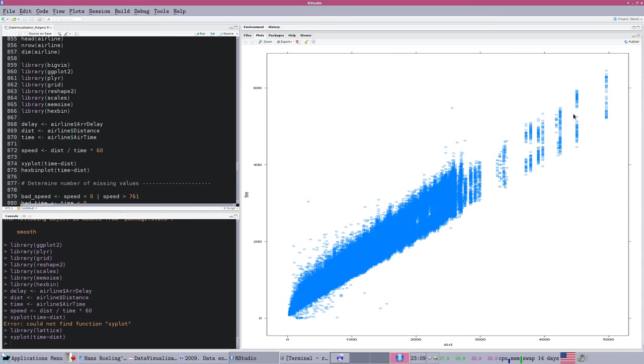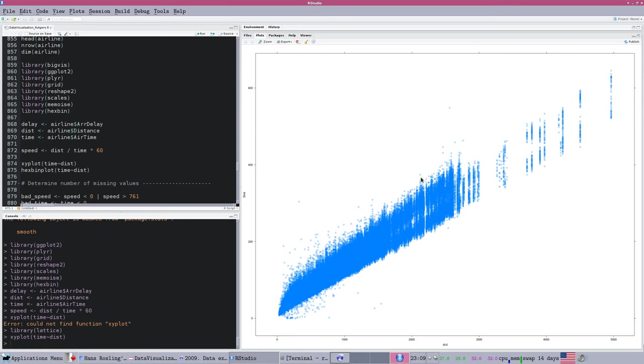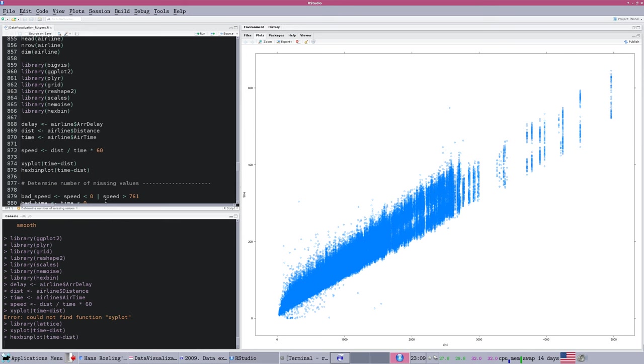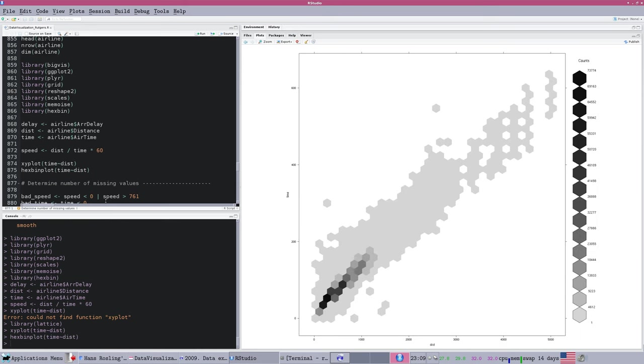The first very simple issue with big data is you've got more points than you know what to do with. You don't have the ability to display that level of precision on the screen. Even with a very high resolution screen, you still only have a couple million pixels, not 10 or 100 million. So you're going to have to simplify that data. One method is to use a hex bin.